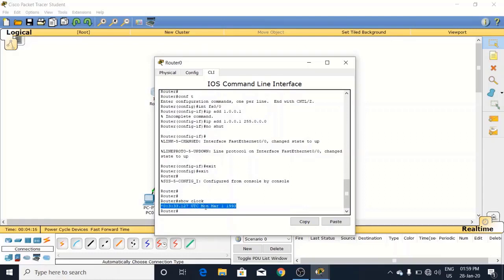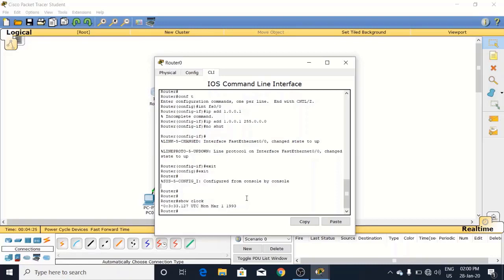It means this is temporary time. So now we have to save time accordingly. For this what we will do, we will put the command here which will be ntp server.